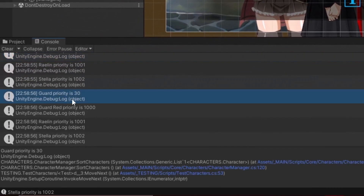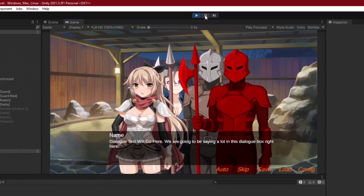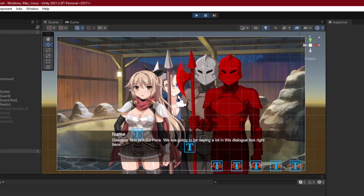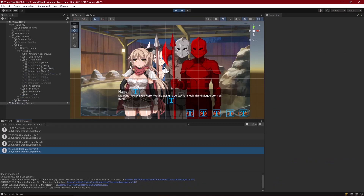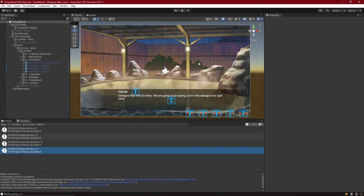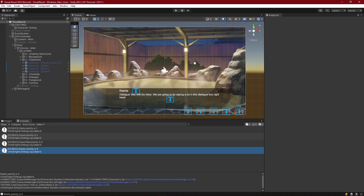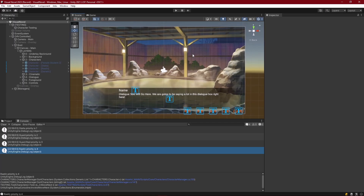With that fix, priorities reset to zero and increment correctly — zero, one, two, three — for all four specified characters. The system now fully controls character depth and layering: you can bring characters to the front when they speak, manage crowd depth, or arrange any scene dynamically. That wraps up character priorities. Next episode covers character animations — adding simple quirky animations to character root objects. See you there!